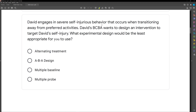David engages in severe self-injurious behavior that occurs when transitioning away from preferred activities. David's BCBA wants to design an intervention to target David's self-injury. What experimental design would be the least appropriate to use? You're going to see this question on almost all of my practice exams and in some of my practice question videos, because it might be the most common ethical scenario that comes up when we talk about experimental design.